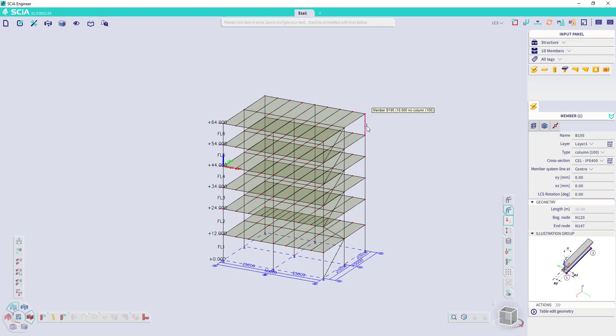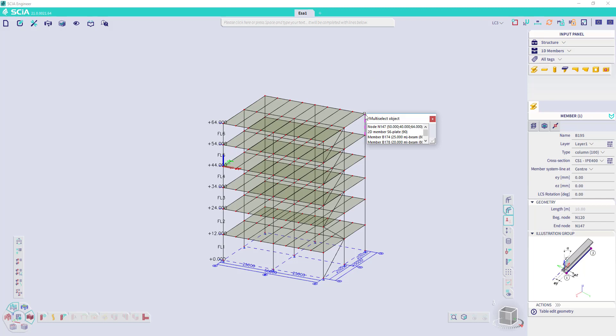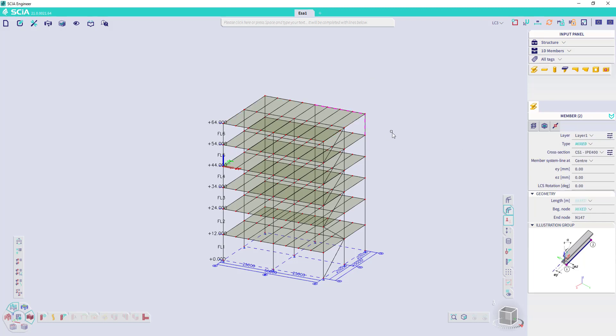When you hover over an element, you get some tooltips. And in case that you hover over multiple elements, you can click and you get a selection box where you can select the items that you would like to select.